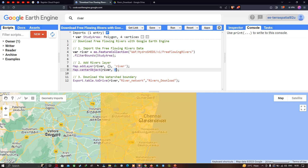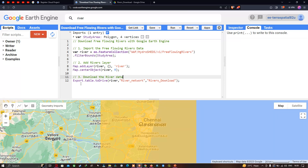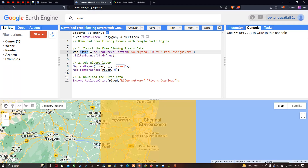To download the river data, define an export using 'Export.table.toDrive()'. The variable 'river' is our river data, the description is set to 'river_network', and it will be stored in a Google Drive folder called 'river_downloads'. Now run the script by clicking 'Run Script'.